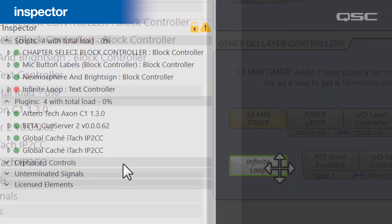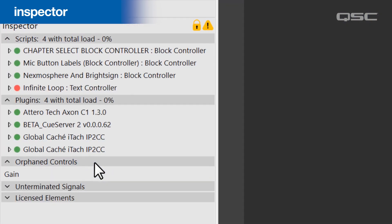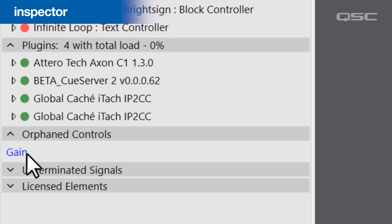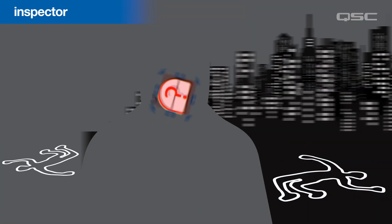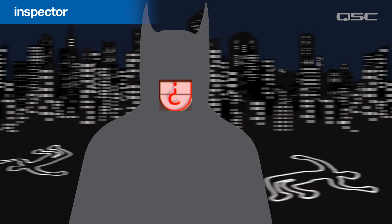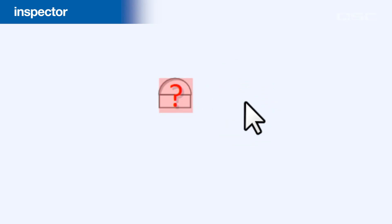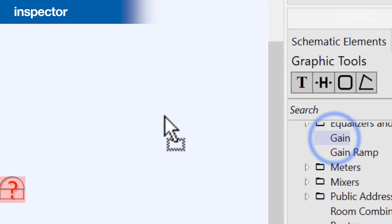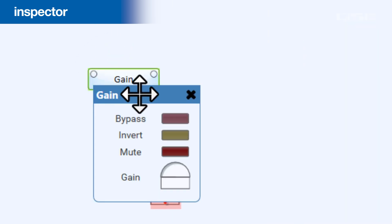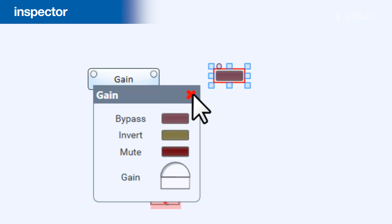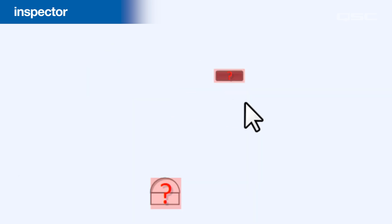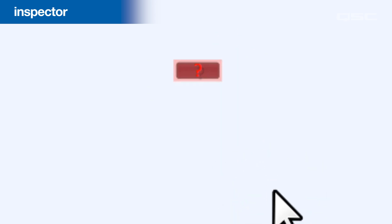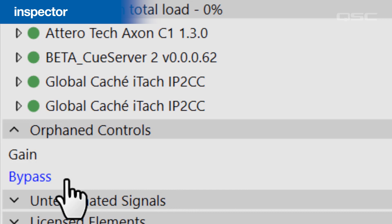The Inspector also searches for Orphaned Controls, which is a control that has lost its parent component, and now delivers justice at night as a masked vigilante. A control might become orphaned if you dragged it out of its control panel onto your UCI, for instance, and then later deleted that original component. The copy of the control still exists, but it'll have a large question mark on it, alerting you that it is no longer linked to any components, and the Inspector will warn you of its orphaned status.